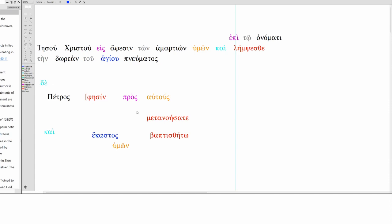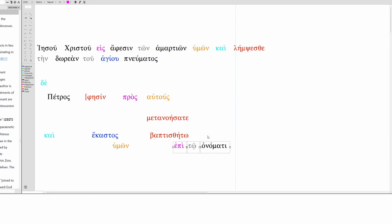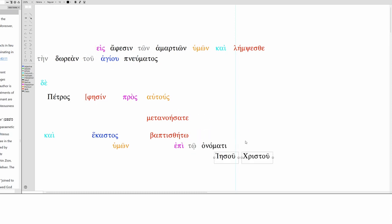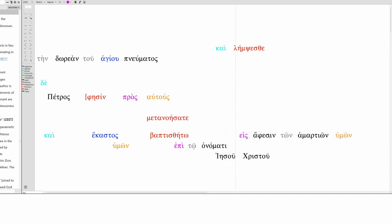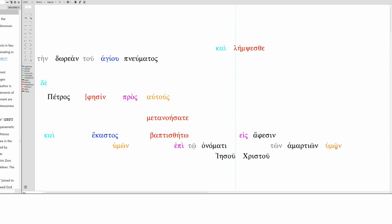So, repent, this is second person, this is third person. So you, C, is implied here. That would be singular. But this is plural. So, and let each one of you, each one of you be baptized, baptized in the name of Jesus Christ, for forgiveness of your sins, for forgiveness of your sins.